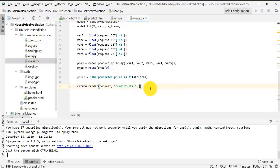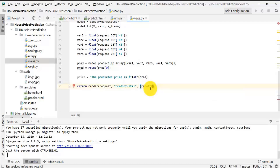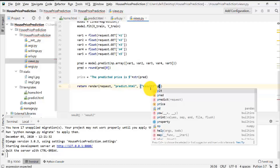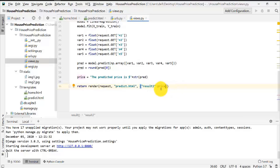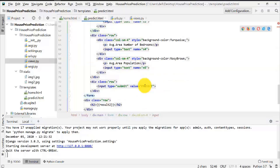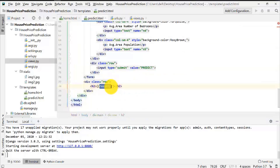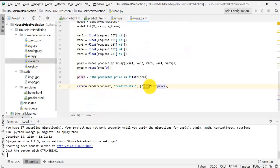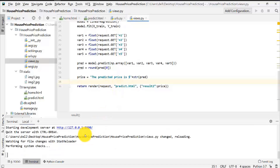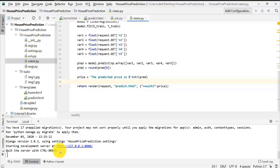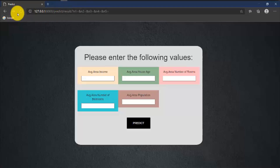To return the price we need to add an extra argument to the return statement. This price variable corresponds to result2 in the predict.html page, so make sure both names match — here it is result2 and in the HTML it is also result2. Let me save this file. From here you can see there is no error, so I can refresh the page.